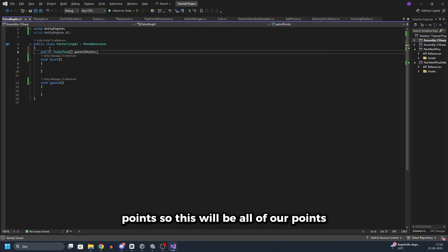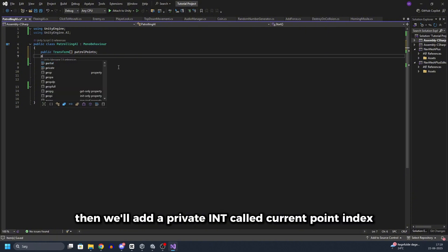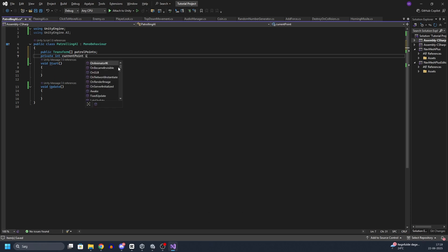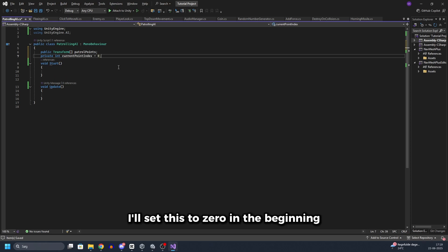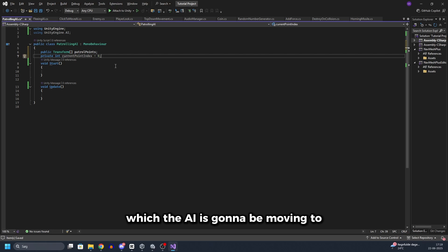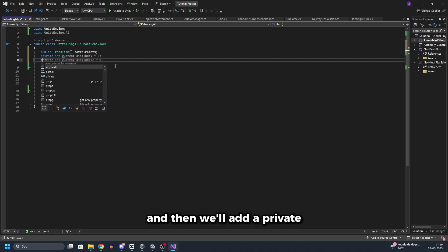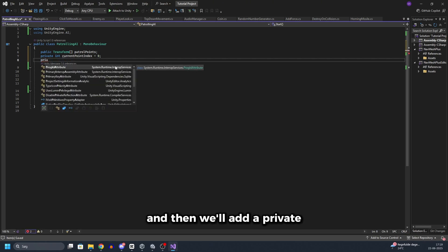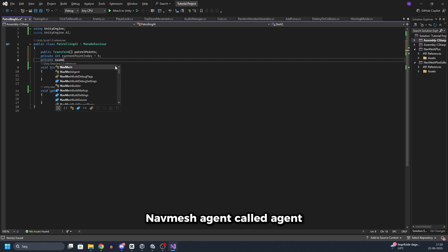So this will be all of our points we just created in Unity. Then we will add a private int called current point index. I will set this to 0 in the beginning. So this is the current point which the AI is going to be moving to. And then we will add a private nav mesh agent called agent.